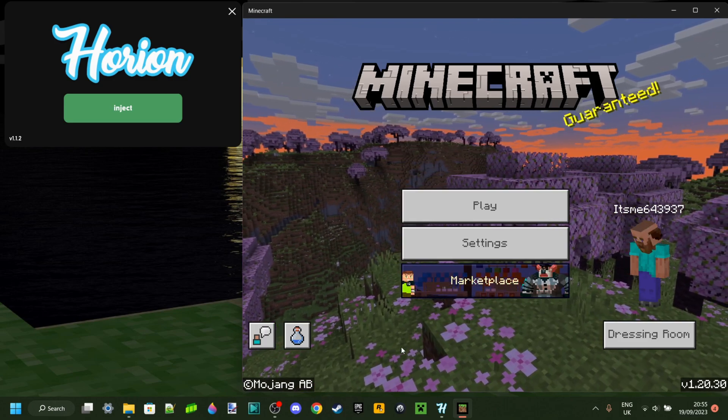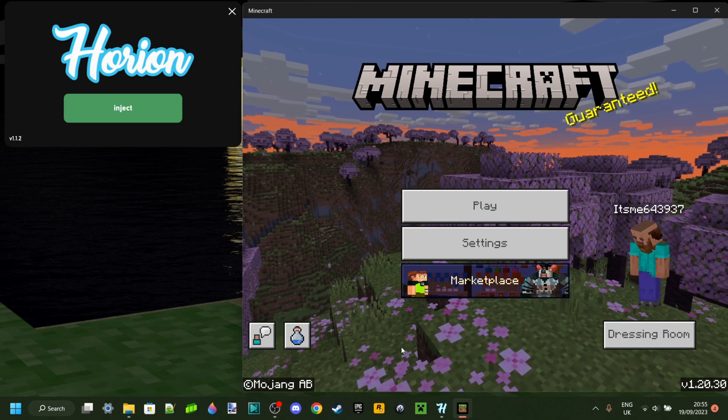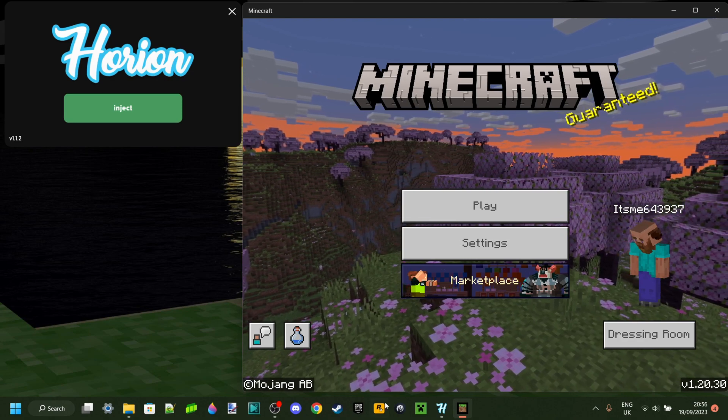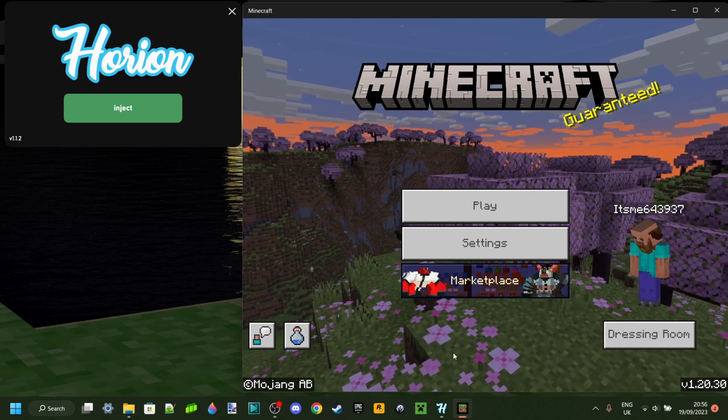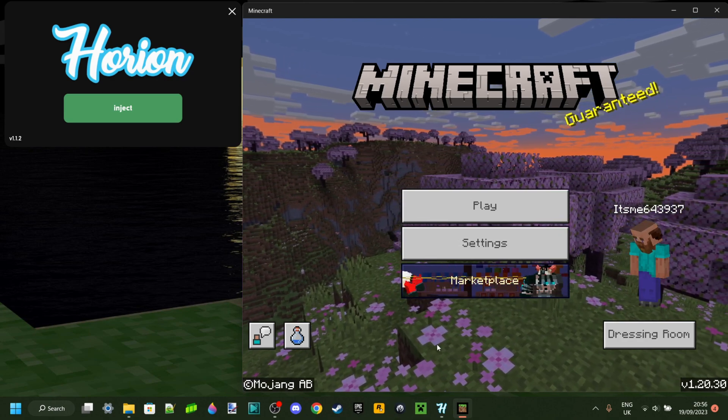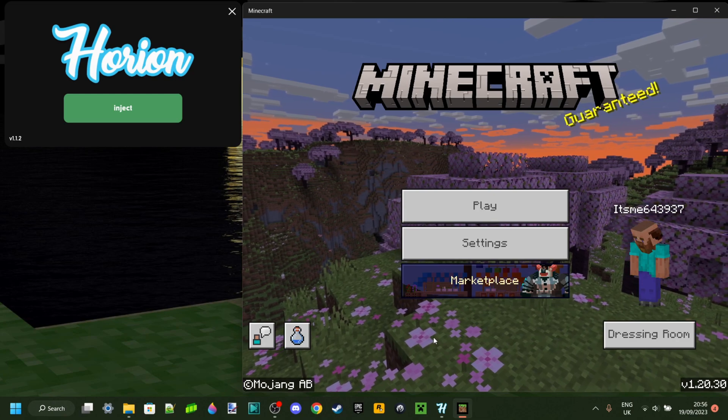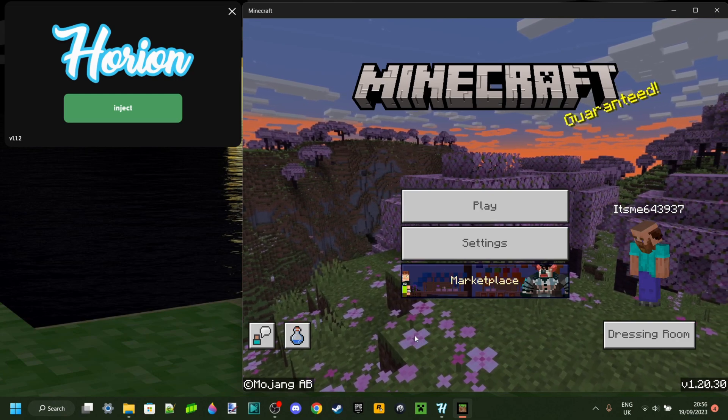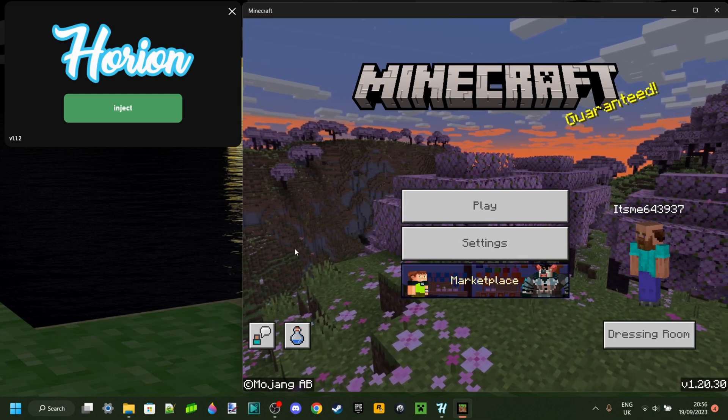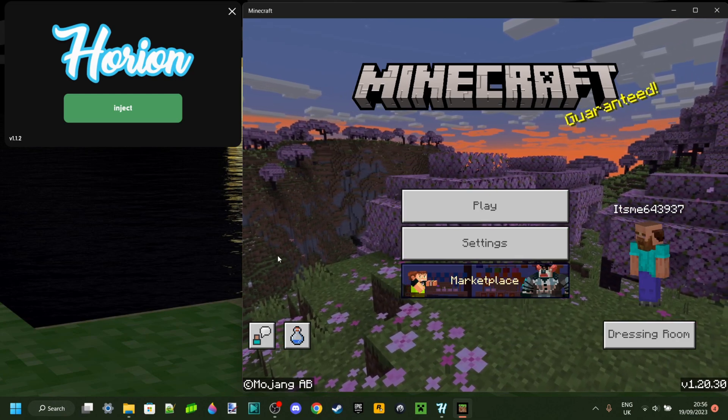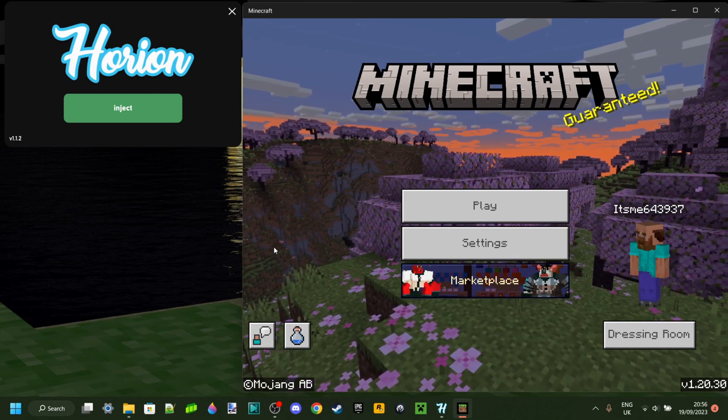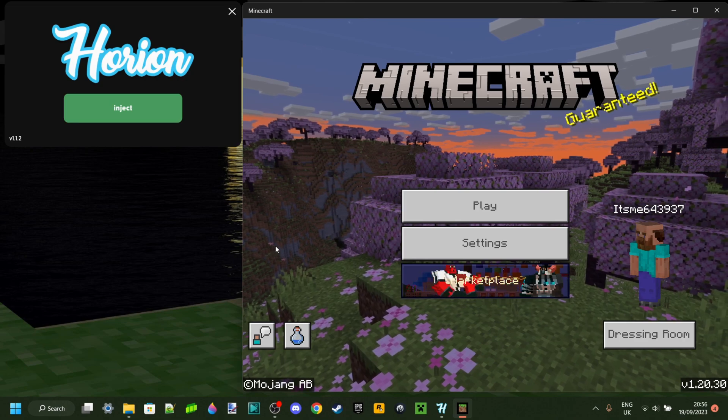And now for Minecraft Java Edition, it is really easy to go back versions. However, for Minecraft Bedrock Edition, this kind of works more slightly differently. And it's not really common to do so.